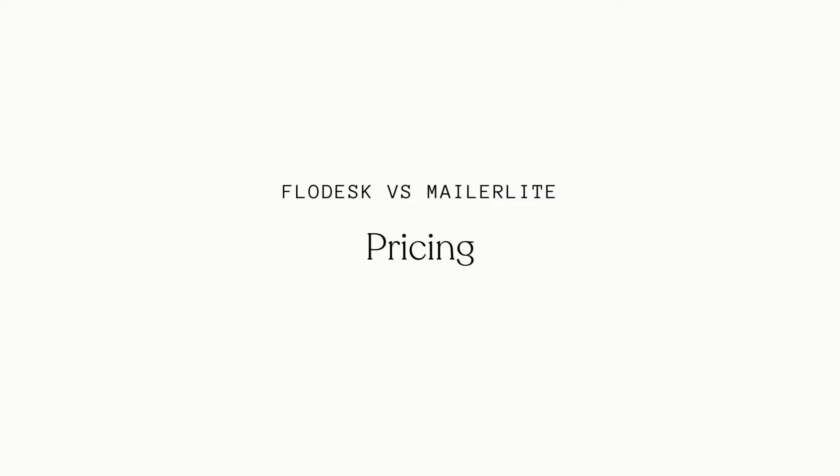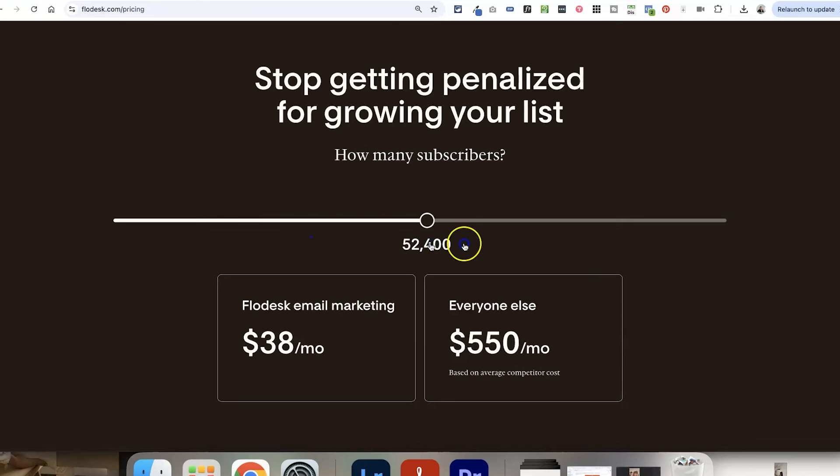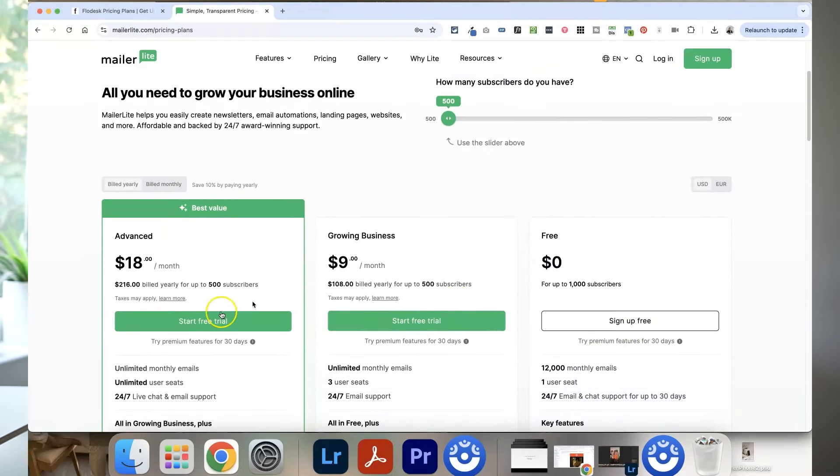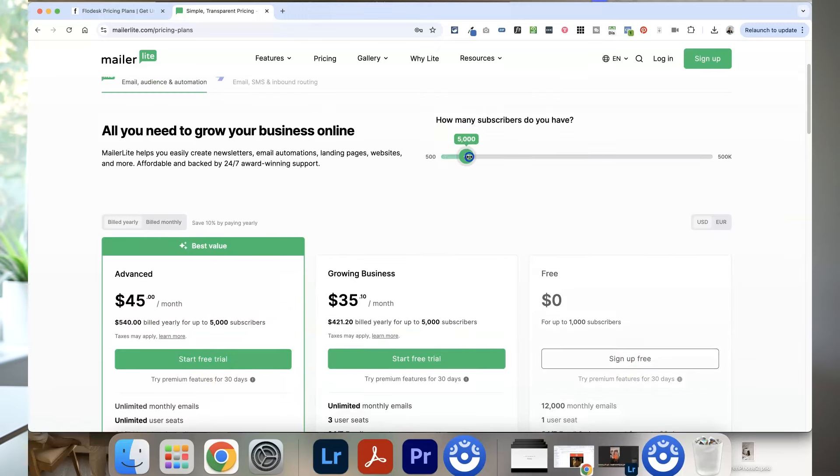Let's talk about the pricing differences between Flodesk and MailerLite. One of the main reasons why a lot of people love Flodesk is its fixed fee, which saves me hundreds of pounds a month. With most email marketing tools including MailerLite, the more your email list grows the more expensive your monthly or yearly payments get. MailerLite does have a free plan and some less expensive plans, but as your list grows it gets more and more expensive. Meanwhile, Flodesk's fixed fee stays the same no matter how many subscribers you get, which is great for people with larger lists.